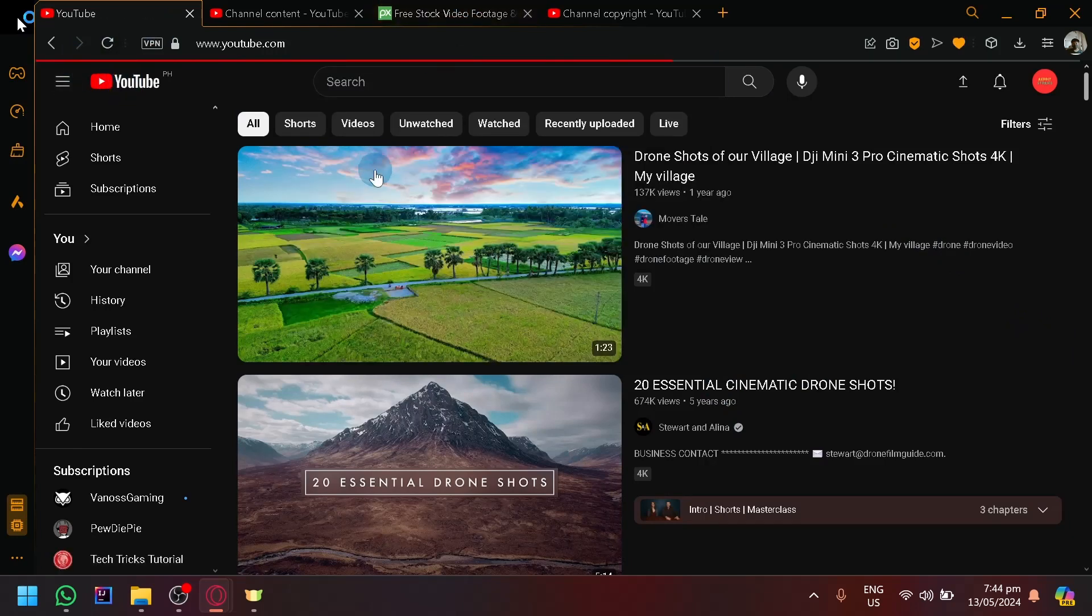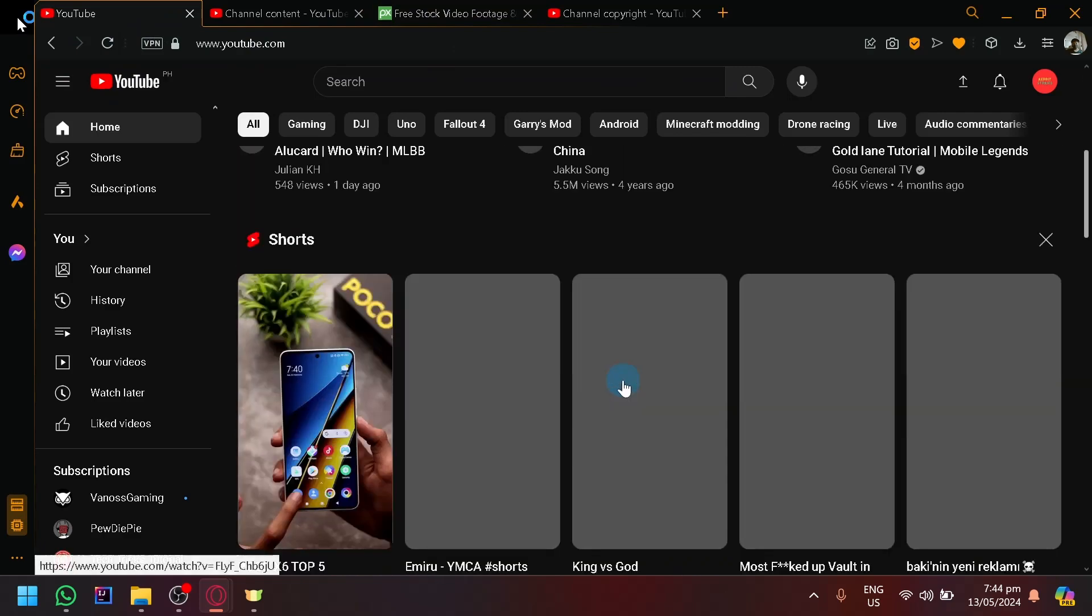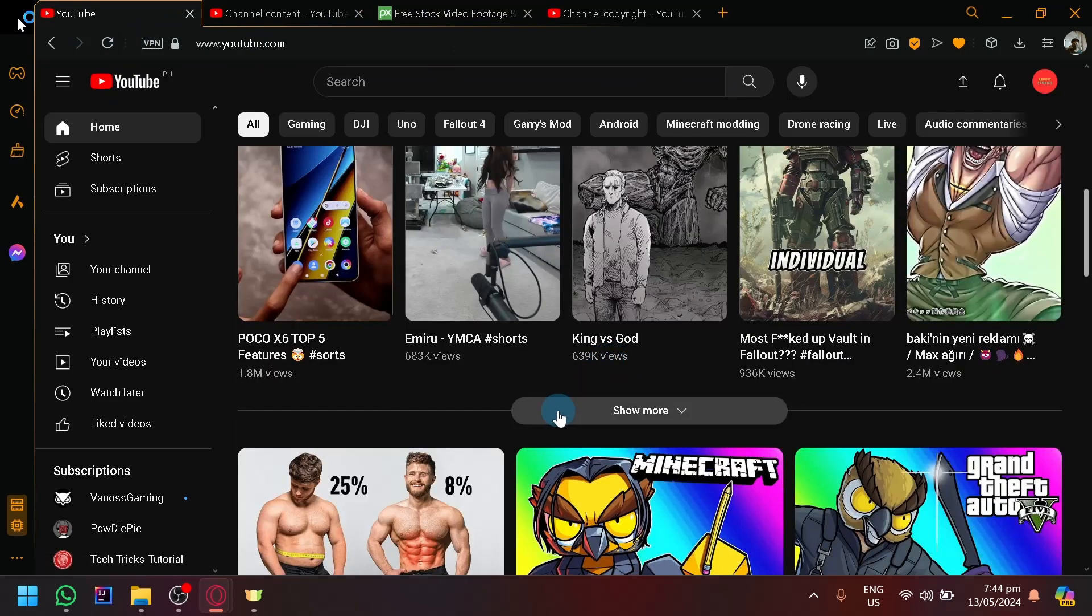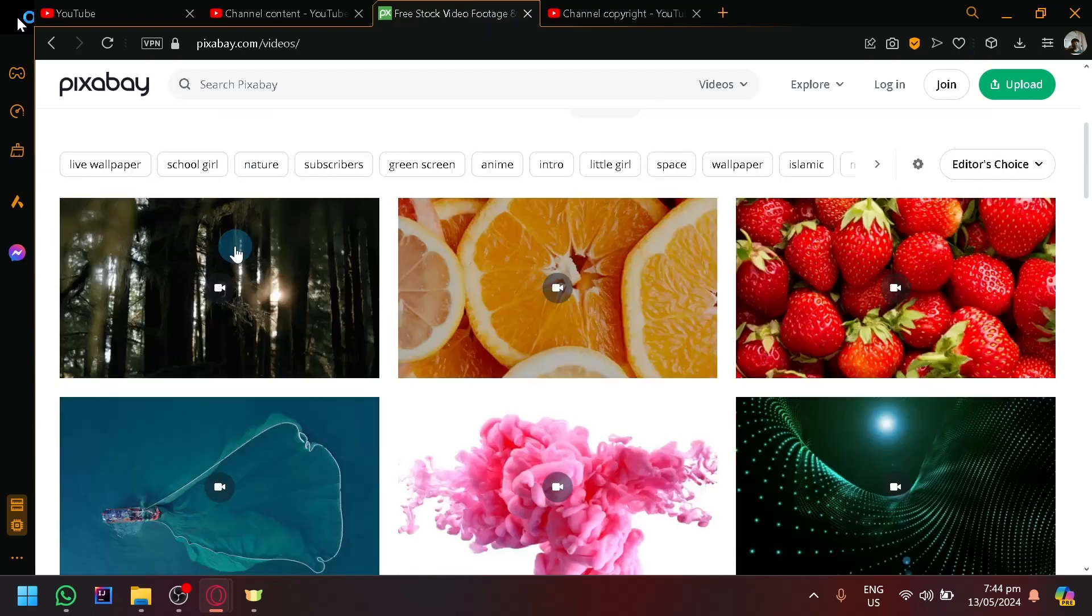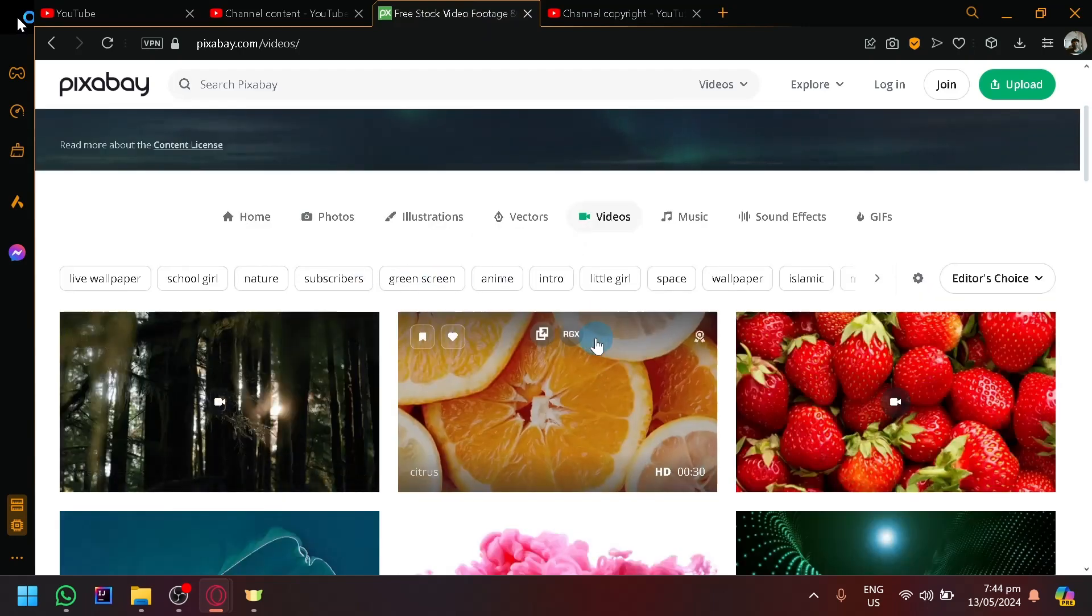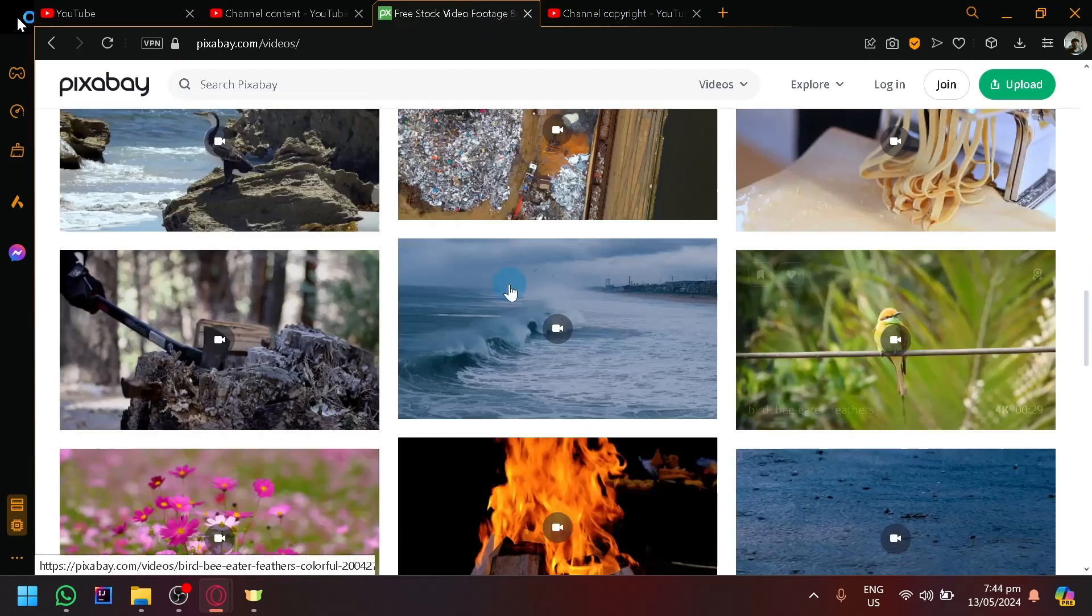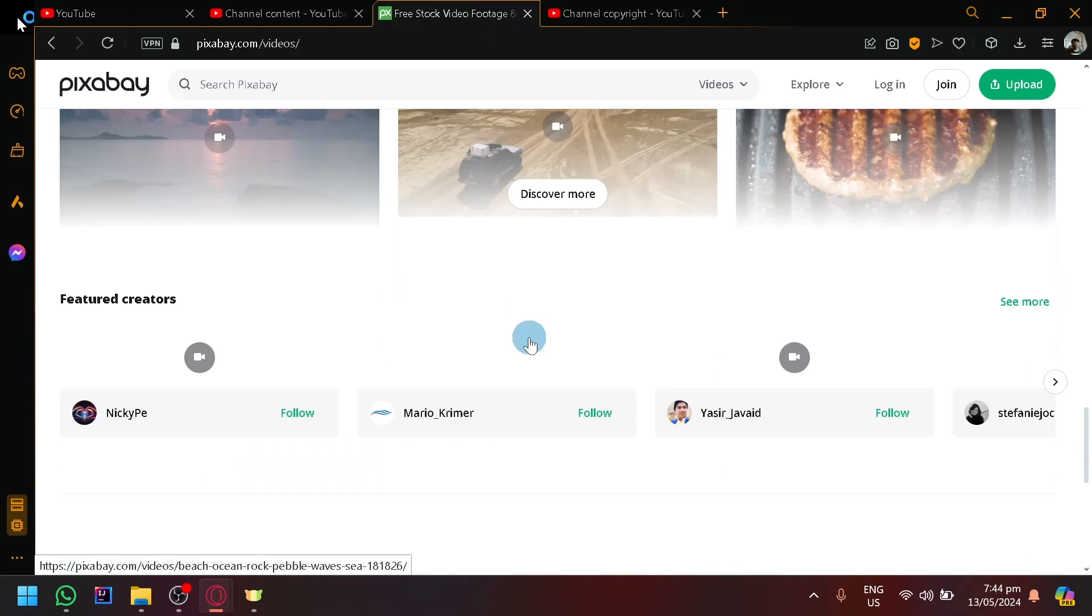Instead of stealing clips from YouTube if you don't plan on informing them, you could just go over to Pixabay and get all the videos that you want and just compile them in your own videos.